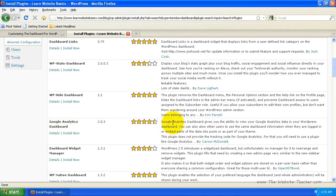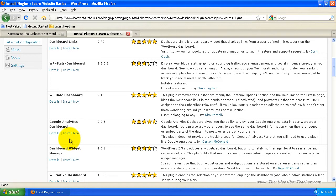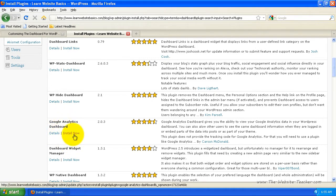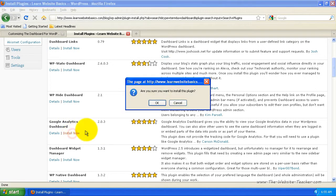So this says here Google Analytics Dashboard gives you the ability to view your Google Analytics data in your WordPress dashboard. So I like the idea of that and I want to be able to see just a quick view of my Google Analytics for my blog every time I log in.